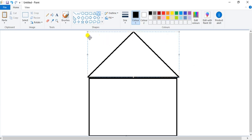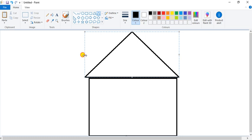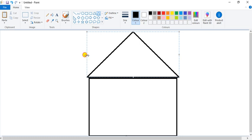Whenever you finish drawing any shape, then you can see these corners. What are the uses of these corners? You can adjust the shape by using those corners, or you can decide the position first.